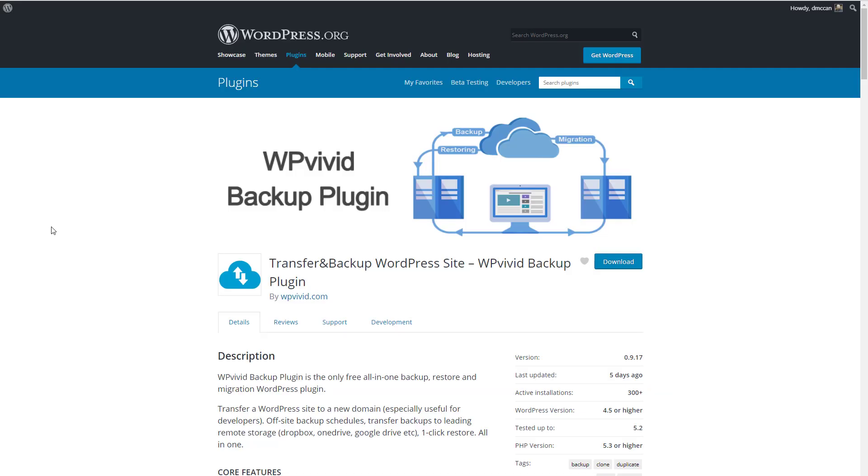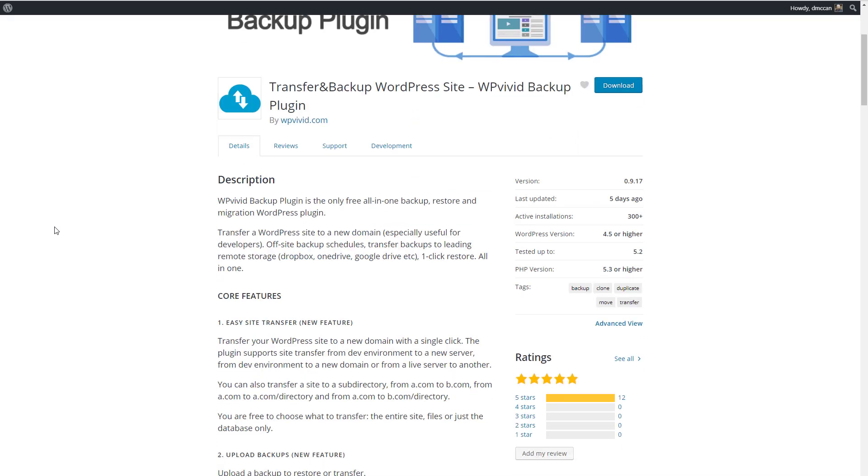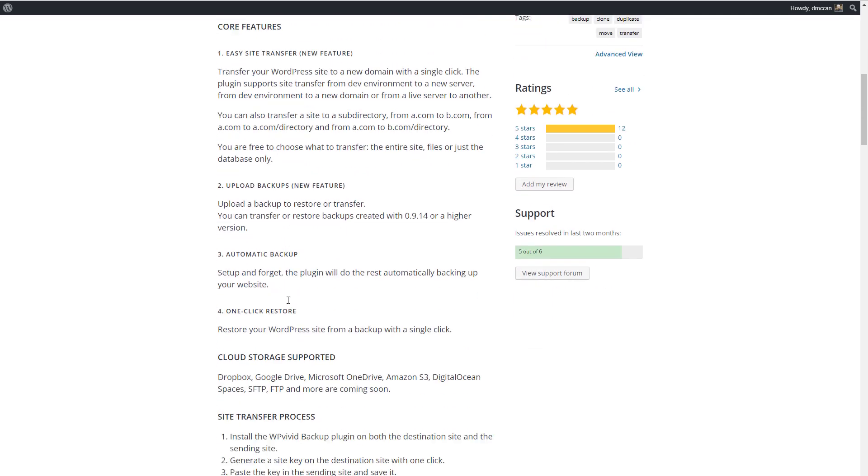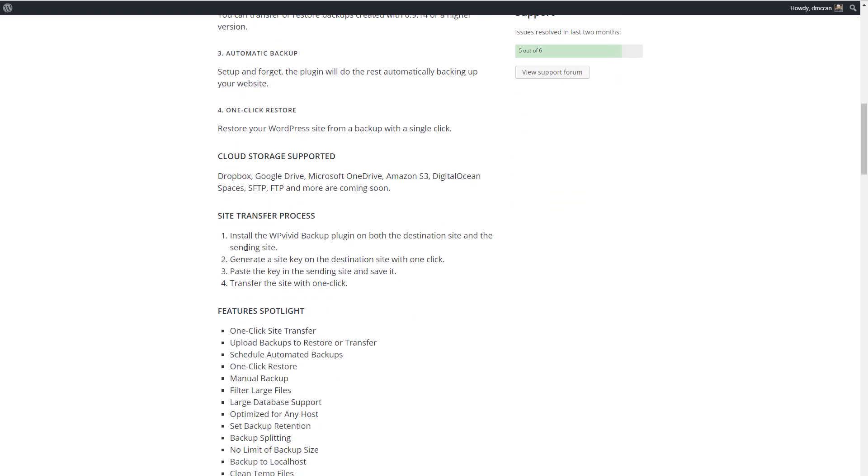This is the plugin page in the WordPress plugin directory. As you can see, the plugin is quite new. It's only got 300 plus installs, but it does have 12 five-star reviews. You can see information here about the plugin.